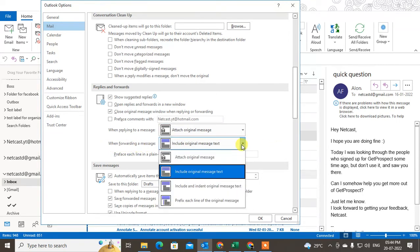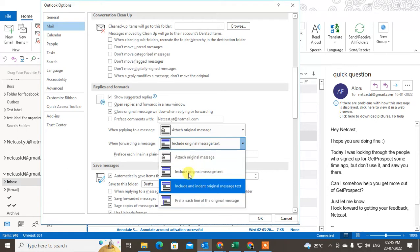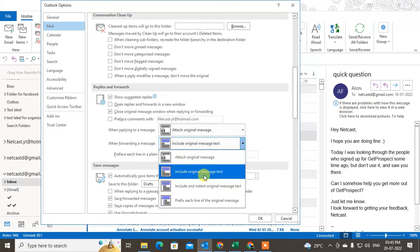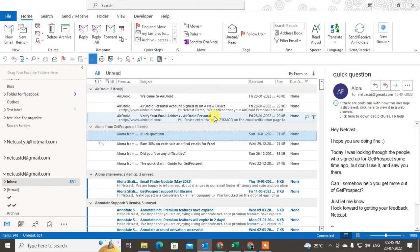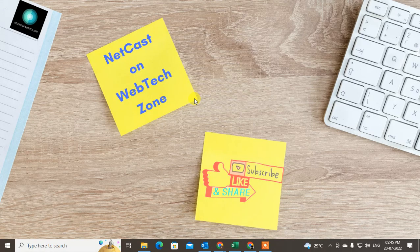When you forward a message, the same options apply — click the dropdown and select your preference for including the original message. There is also an option to prefix each line in a plain text message. Once you have configured all settings, click OK to save. That is how you can reply and forward email in Outlook. I hope you liked this video — please subscribe, and thank you for watching.